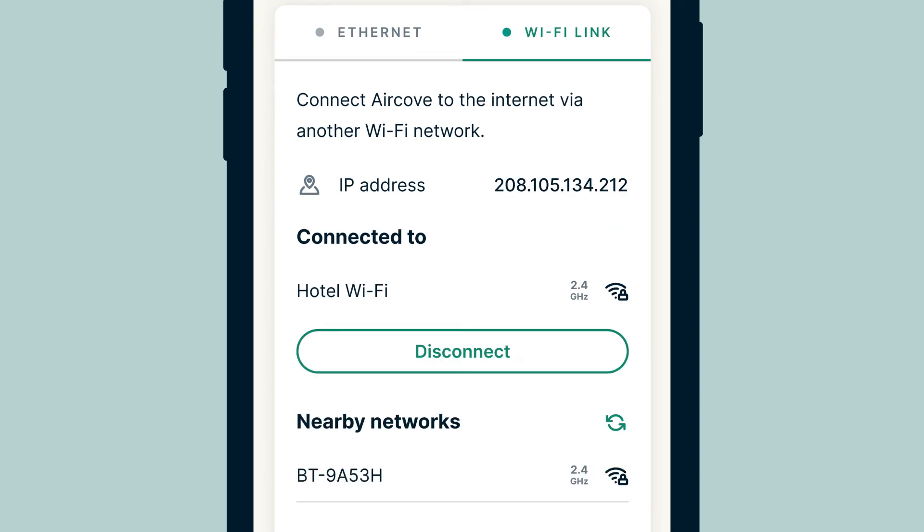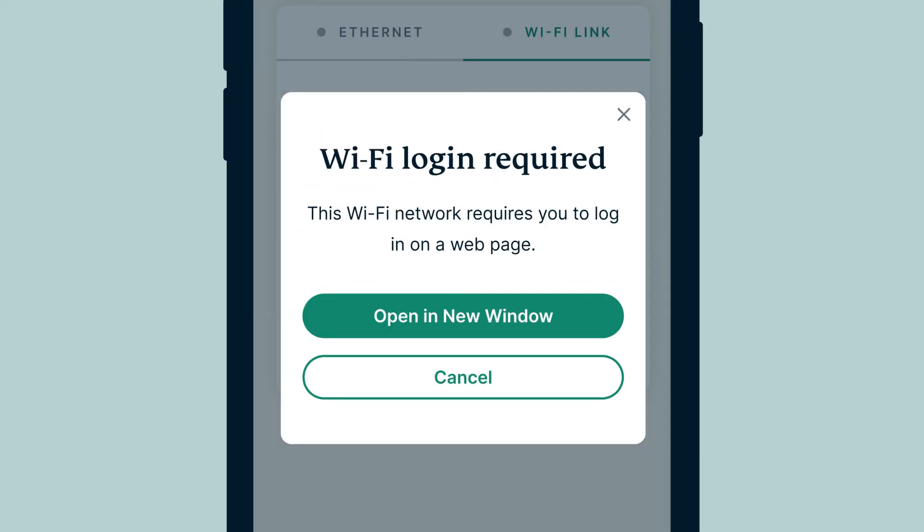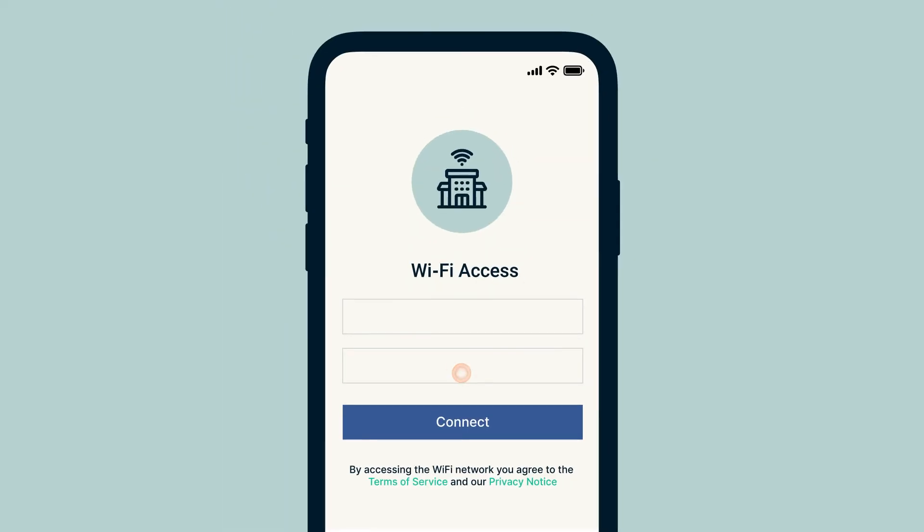If you're using a public Wi-Fi network that has a captive portal which requires you to log in through a web page, AirCove Go will prompt you to go to the portal and log in via a separate browser window. Enter the required details on the captive portal to get internet access.